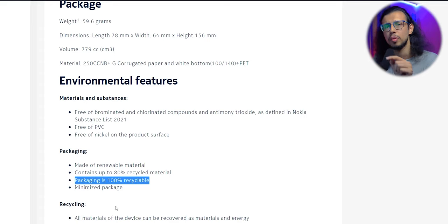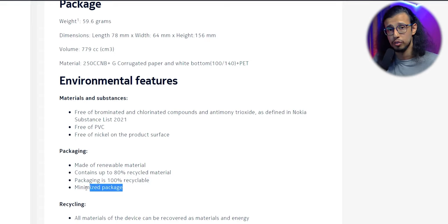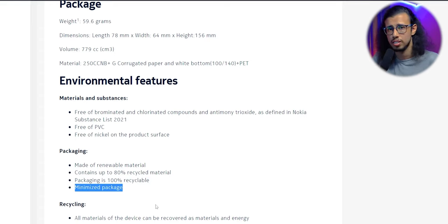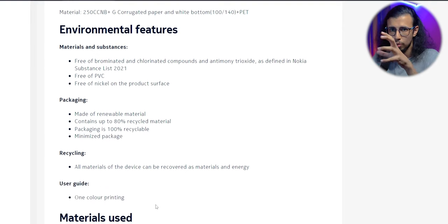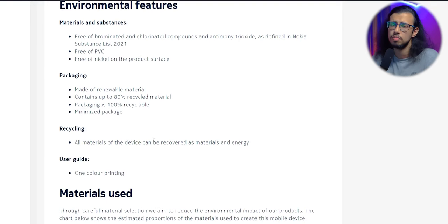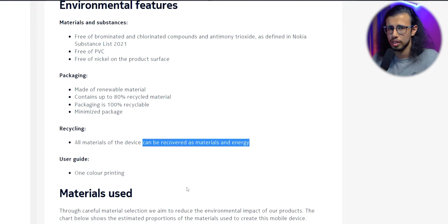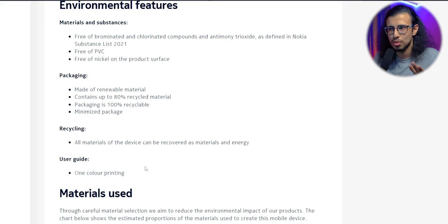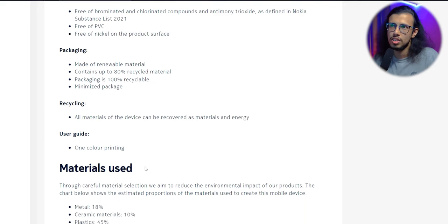You see, Apple, that's how you remain environmentally friendly. Not by removing chargers and stuff, but actually making your packing materials recyclable, which I'm sure you're doing, but you just needed an excuse to remove essential stuff from the box.